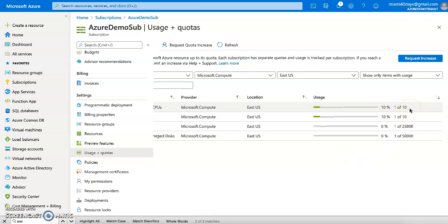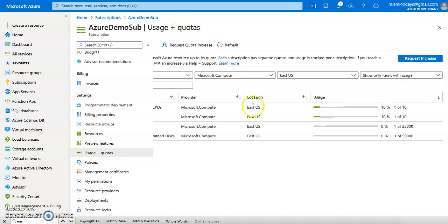So this is what the quota looks like. If someone is having issues spinning up a VM in a specific region, there's likely a quota for that subscription limiting VM creation in that region. What you can do is request to increase the quota, which gives you the capability to spin up more VMs in that specific region.